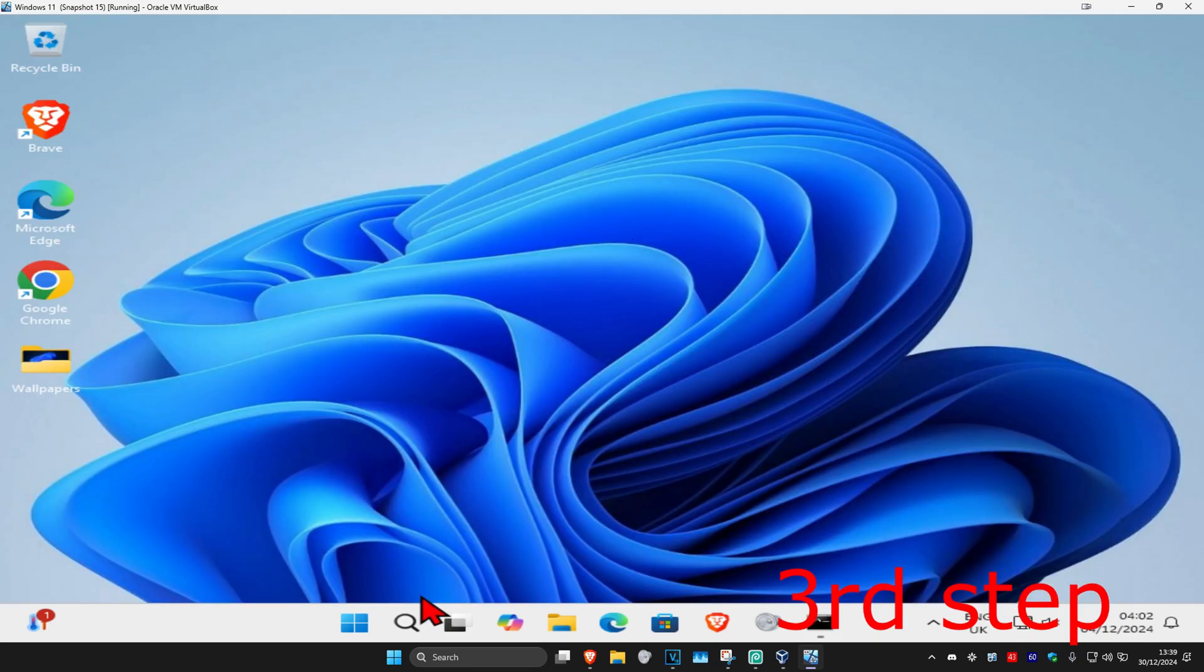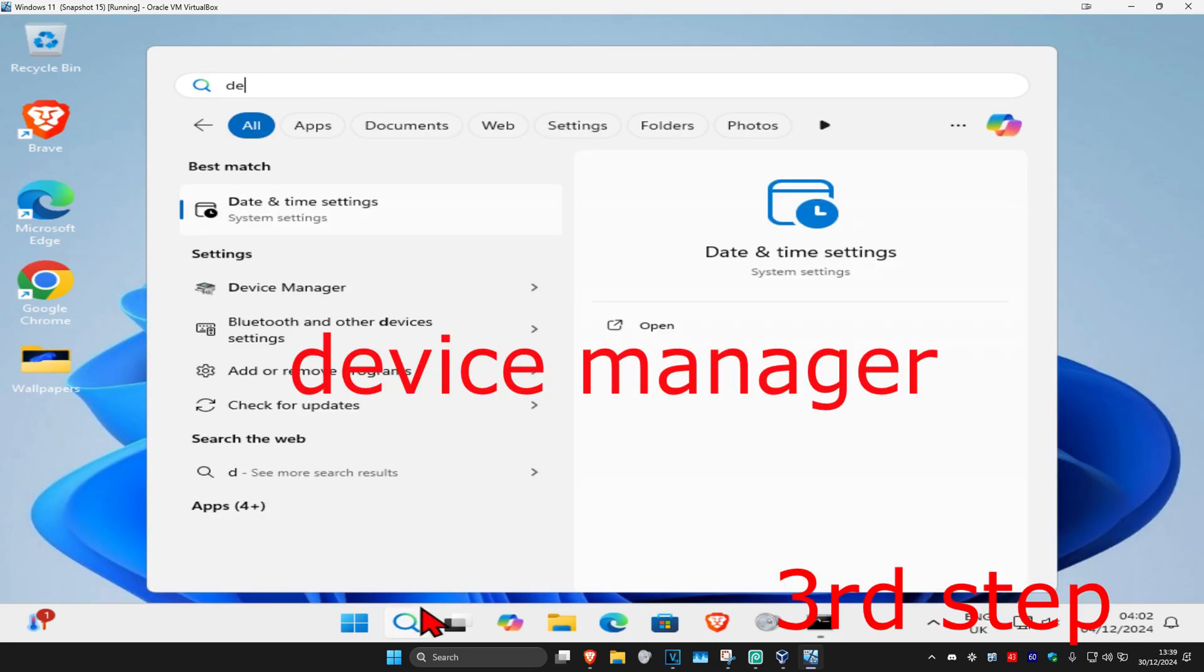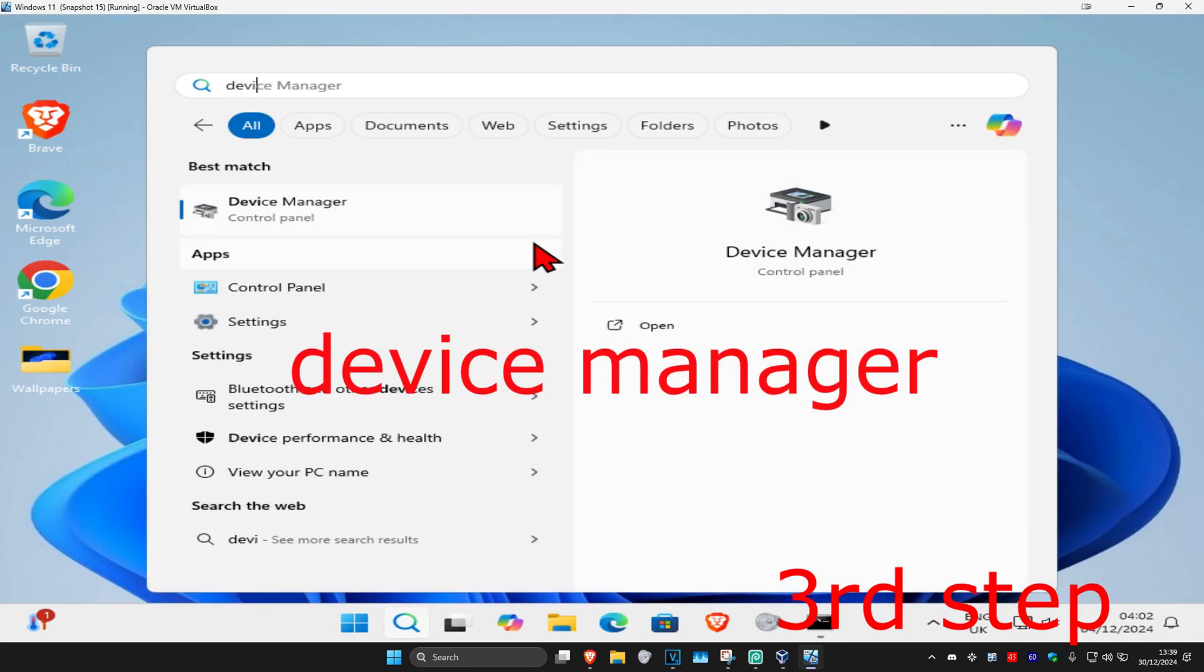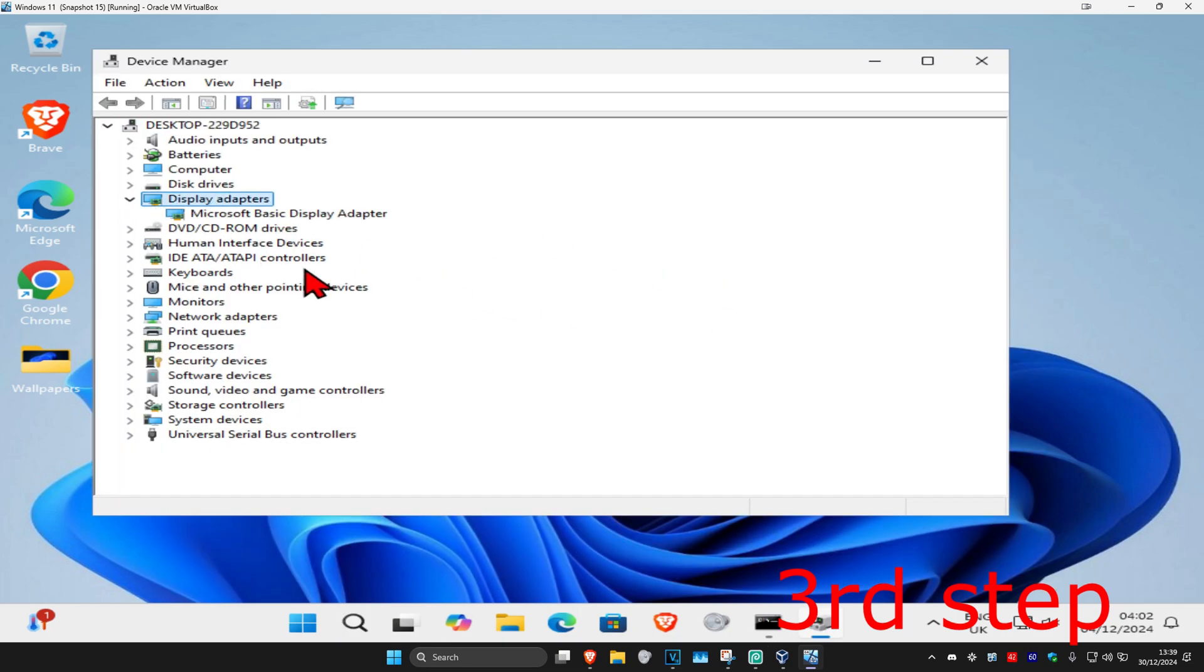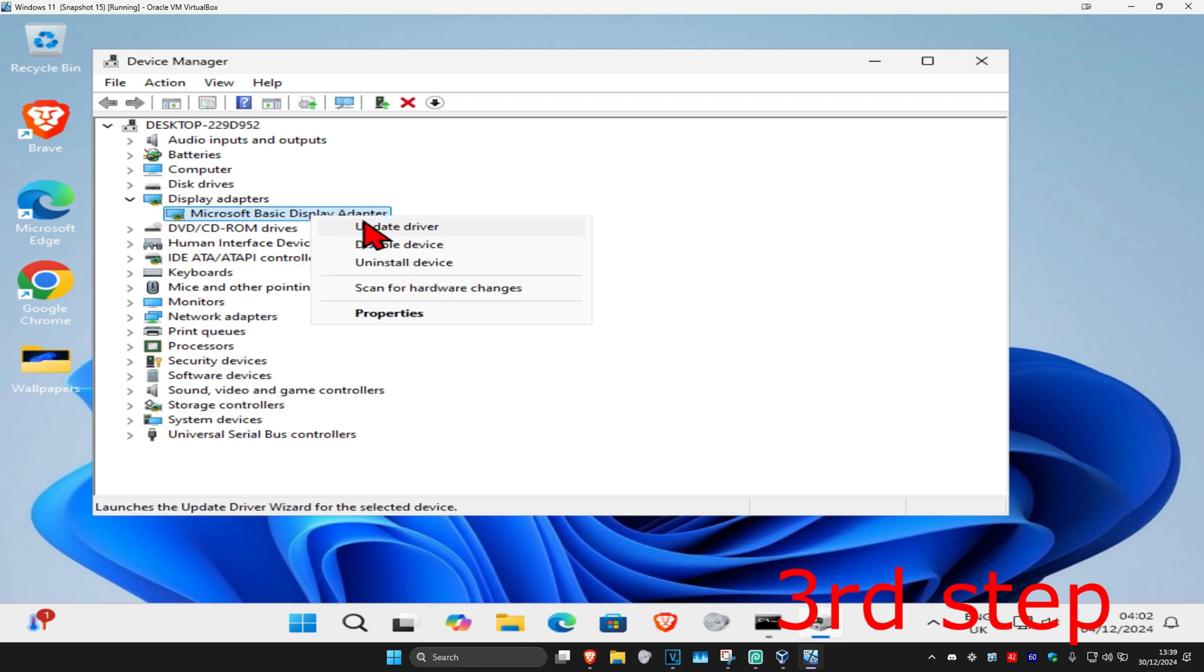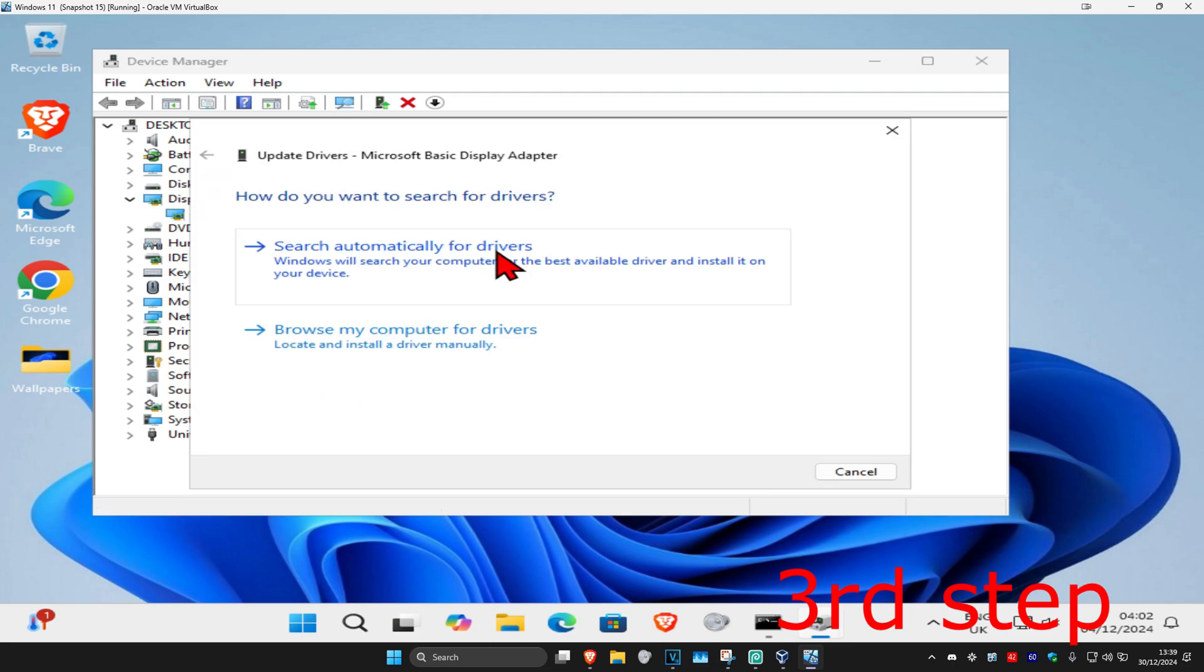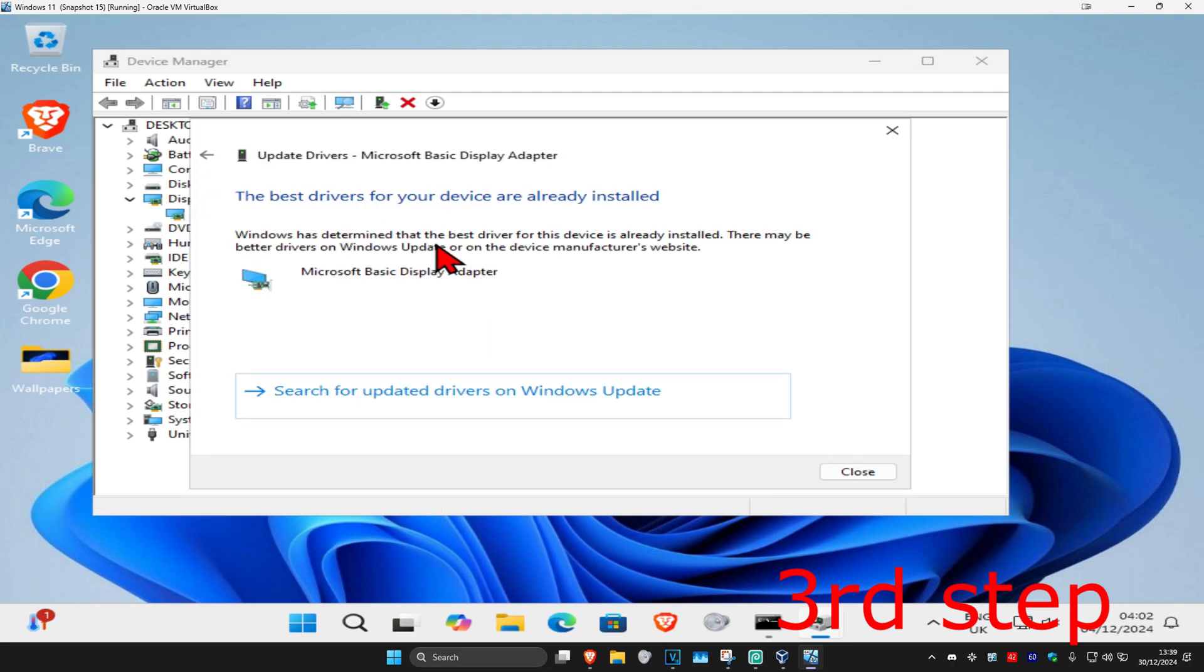For the next step, head over to search again and type in device manager. Click on it, and once you're on this, expand display adapters. Find your graphics card, right click on it, then click on update driver and then click on search automatically for drivers. Make sure that you have the best drivers for your device installed.